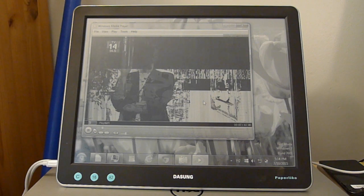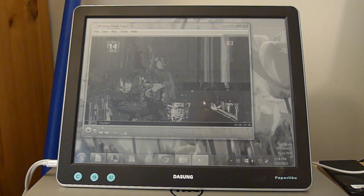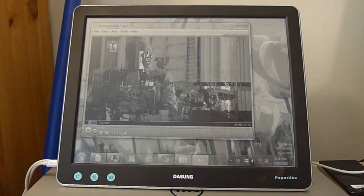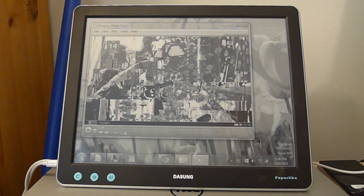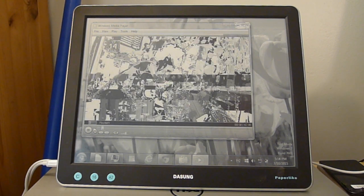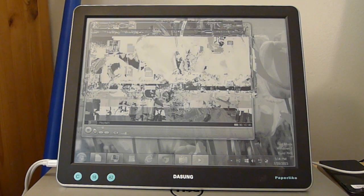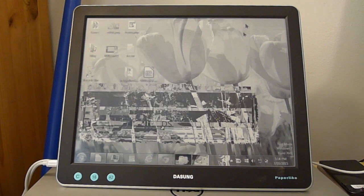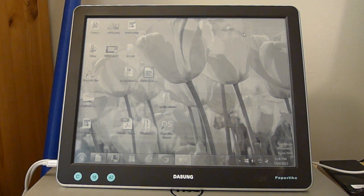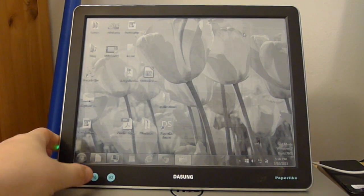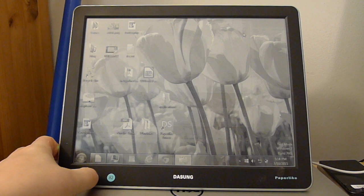This is me trying to play a 30 frame per second video on a two-set frame per second e-ink screen. Obviously that doesn't work very well.